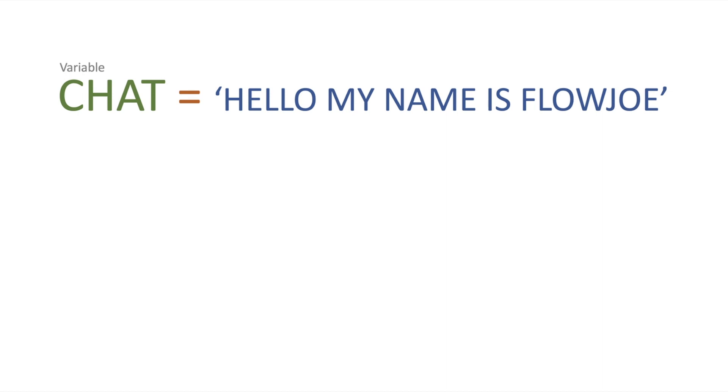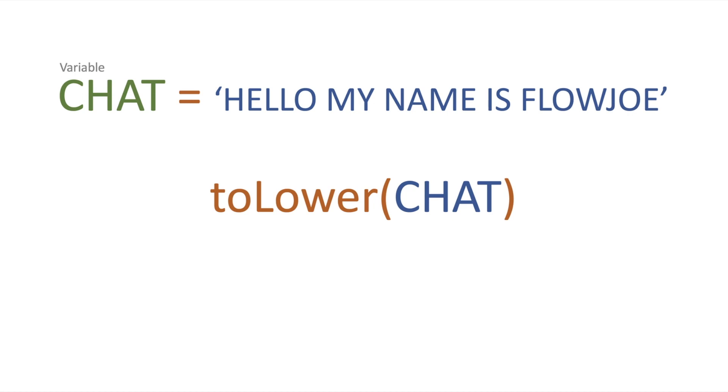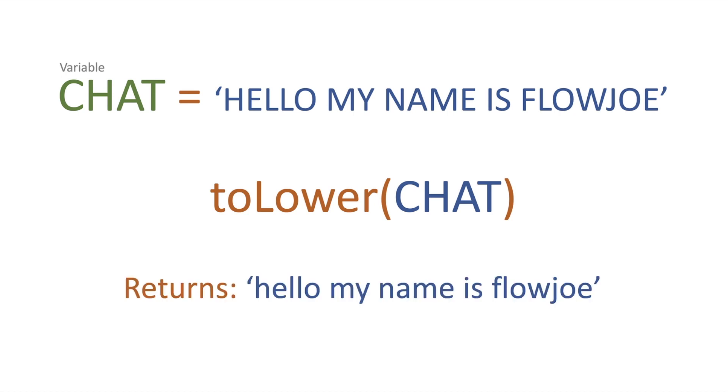Well, imagine we have a variable of chat which has 'hello my name is FlowJoe' in capitals assigned to it. You just use a function called toLower. You pass in the string, the variable in this instance of chat, and it will return 'hello my name is FlowJoe' in lowercase.